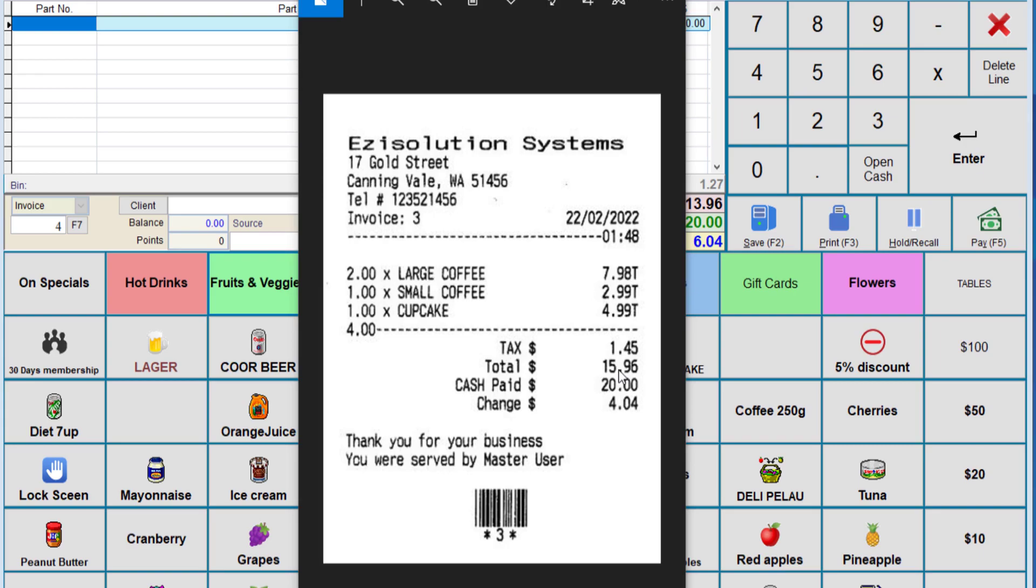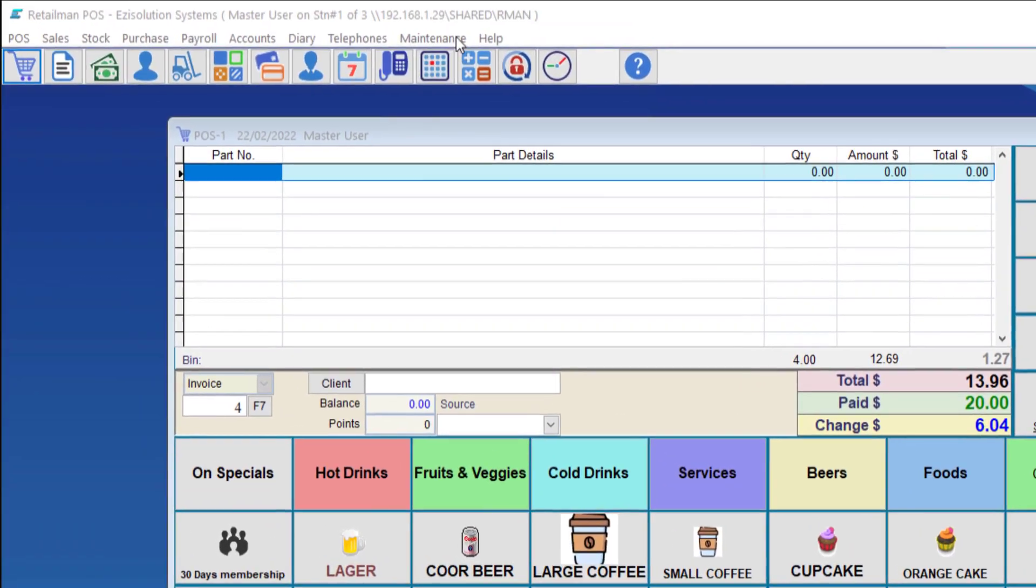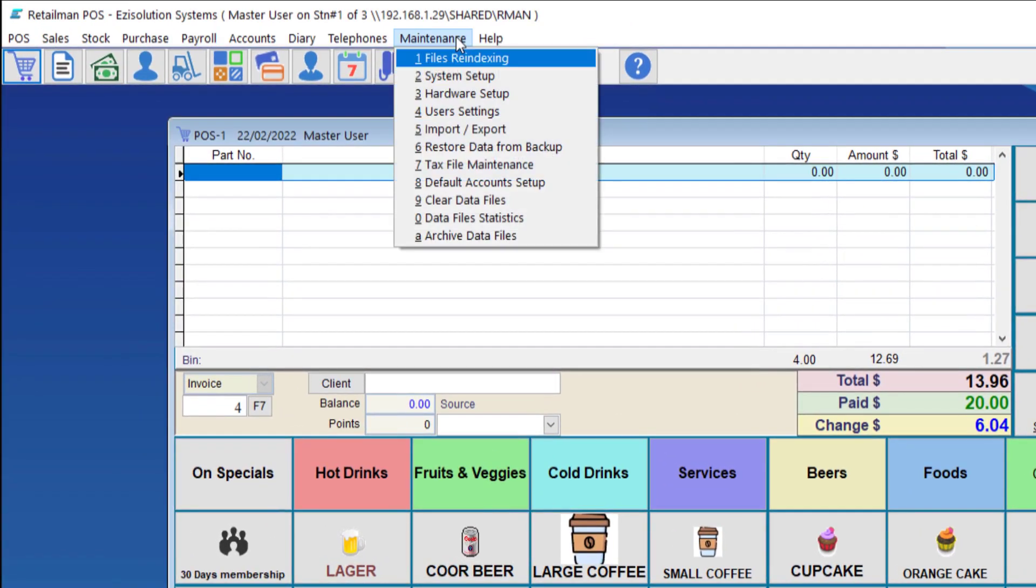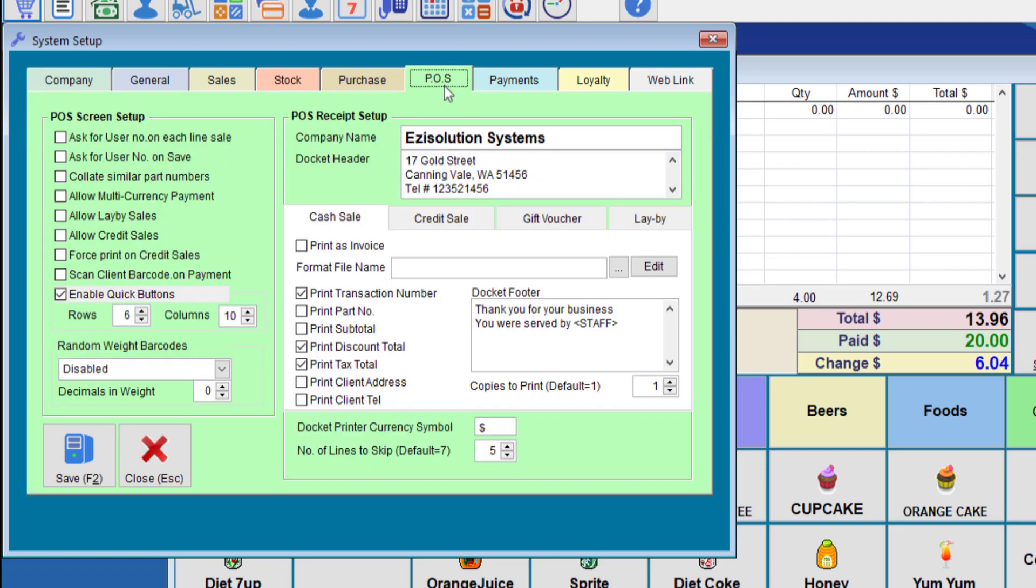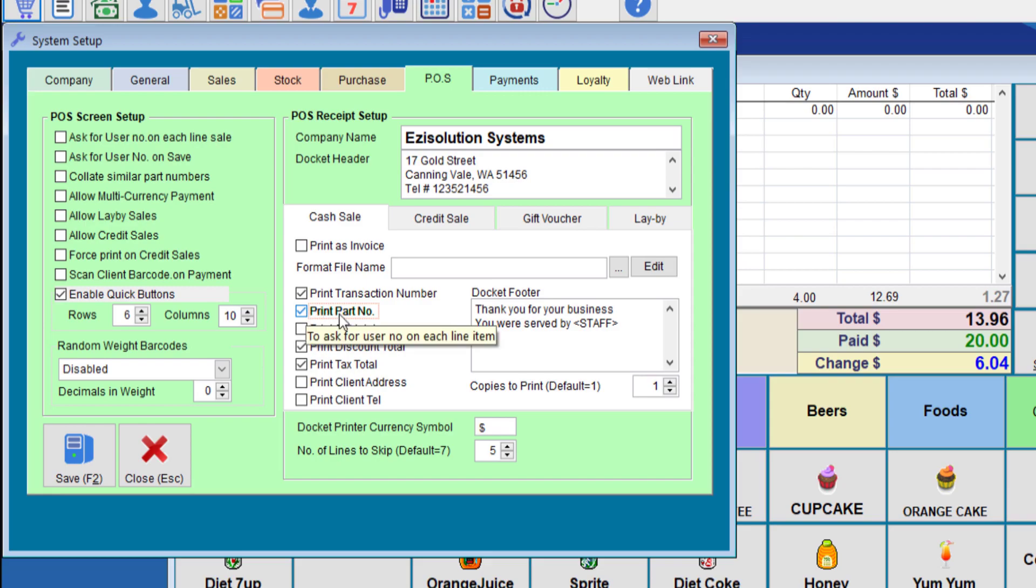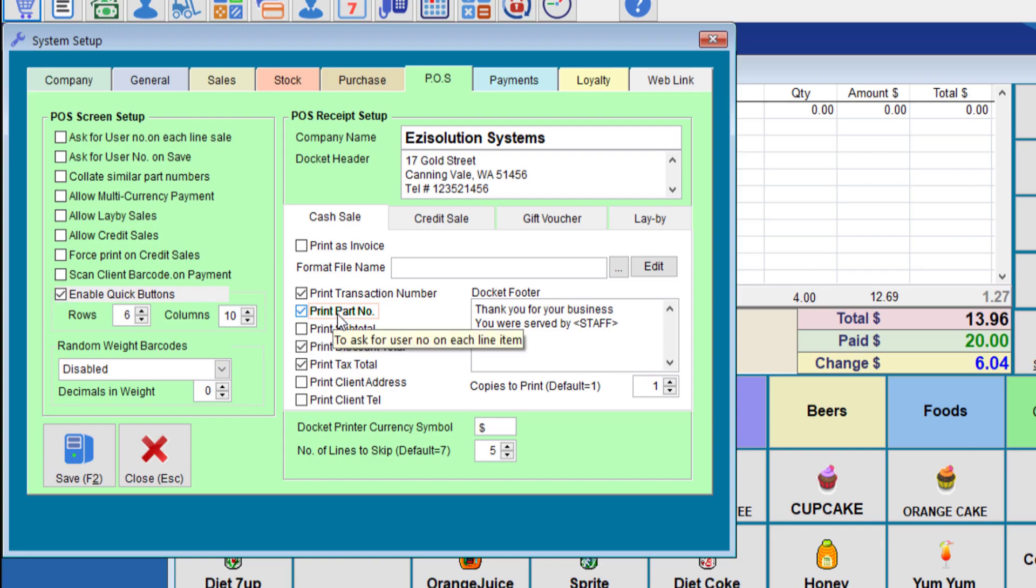Now we'll need to modify the system to print the same receipt but on two lines. We need to go to maintenance, setup, POS tab. We'll choose the print part number. Some people don't want to print the part number. They want two lines per item which will show the quantity and the price per quantity so that if they have sold two of the same item the client can see the cost per item and then the total cost at the end. So we'll do that now.